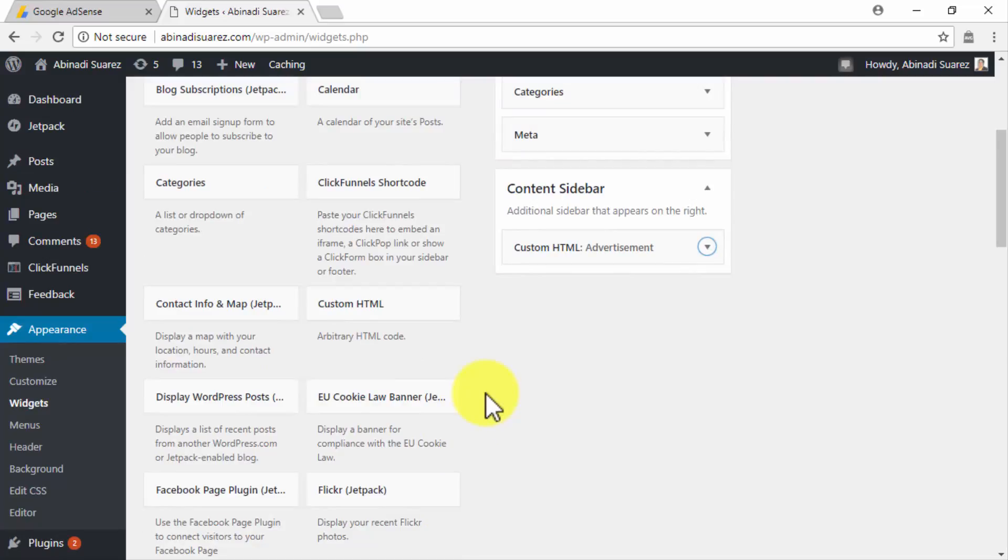Next up, we will be showing you how to insert your Ad Slots using the AdSense plugin, so tune in!